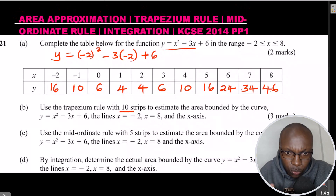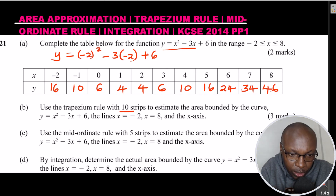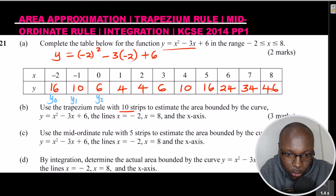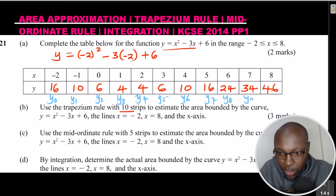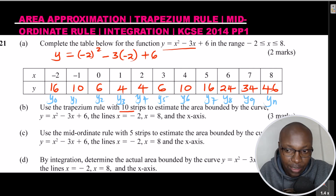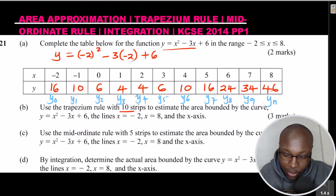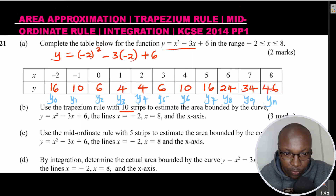From the table, y₀ = 16 (first value), y₁ through y₉ are the middle terms, and y₁₀ (yₙ) = 46 is the last value. The x intervals run from -2 to -1, -1 to 0, 0 to 1, and so on — all uniform intervals of 1. So the height h = 1.